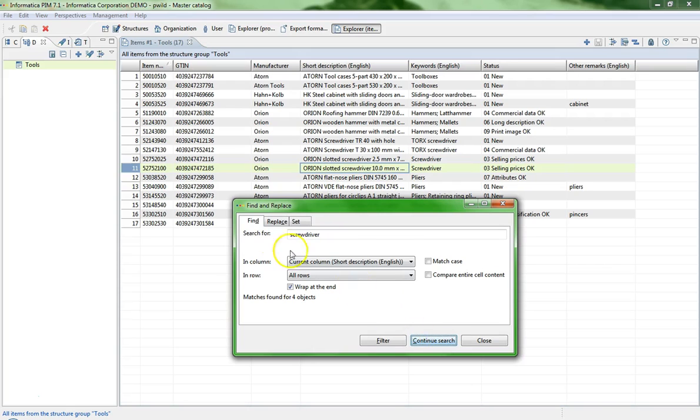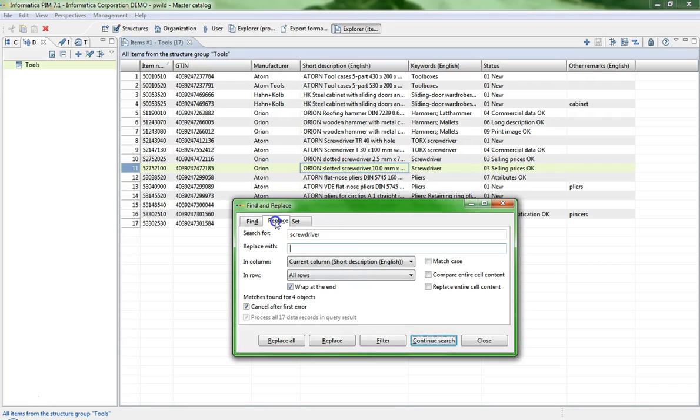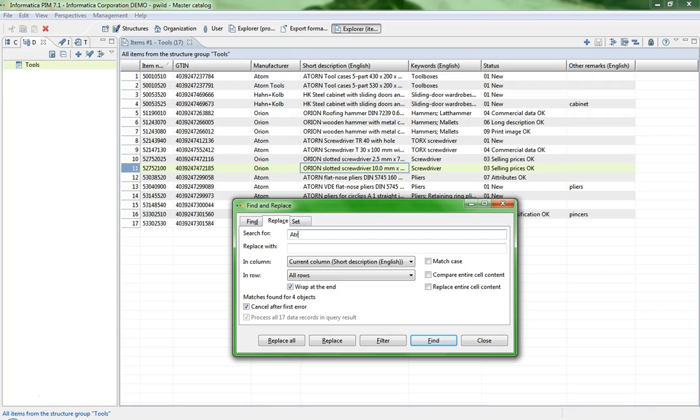The next tab is the Replace tab. This is for mass replacing values in your item list. For example, we want to replace the manufacturer Atom lowercase letters in Atom with capital letters.